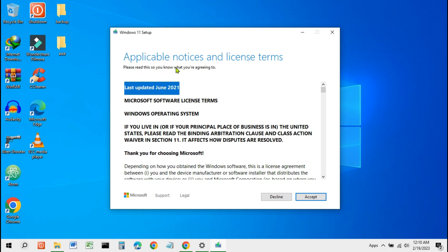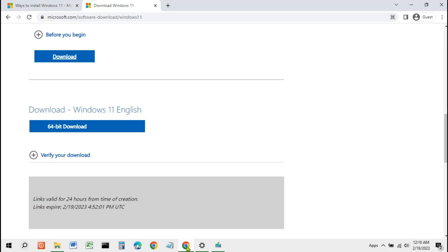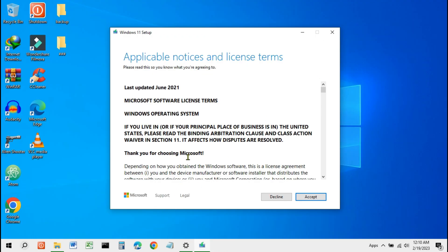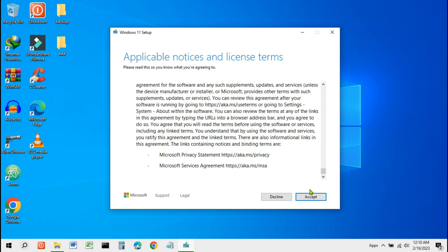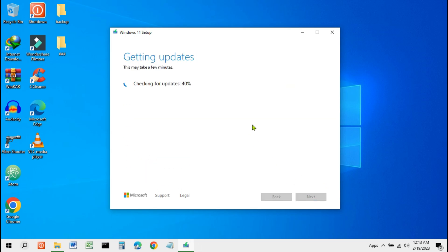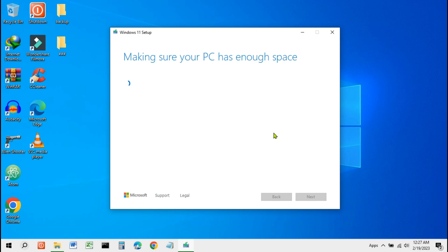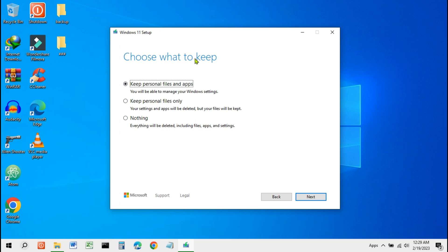You can see that this method will work. This method allows your PC to pass the checks for TPM 2.0 as well as the required CPU family and model. Click Accept. Select Keep Files, Settings, and Apps. This is needed so that data, settings, and applications remain safe.